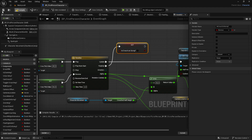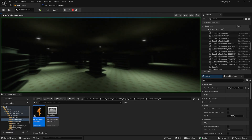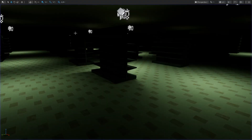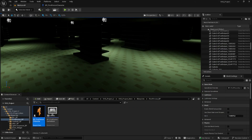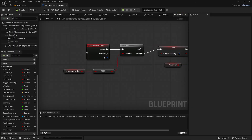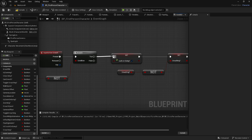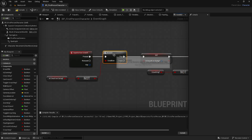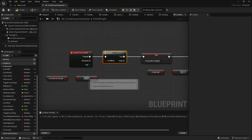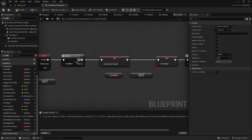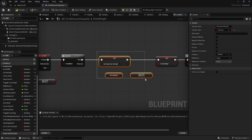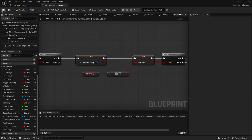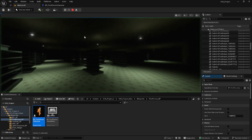Now if we compile and save and try this out — it doesn't work. That's because I did something wrong. Go back to the code, go to the beginning, and instead of False we actually want the Branch condition to be True. When clicking the crouch button, the Branch checks if the crouch is not ongoing, and if True we continue on with the code. Sorry for that mistake.